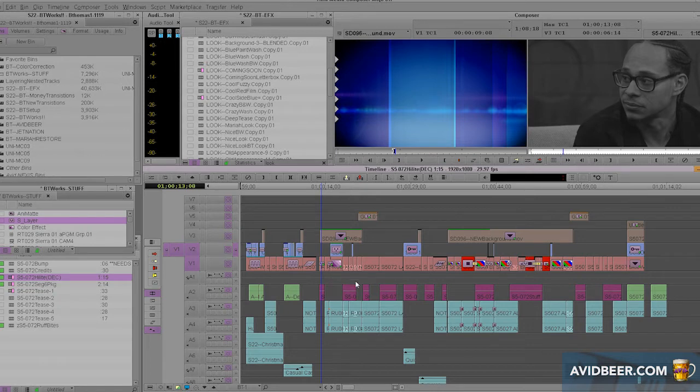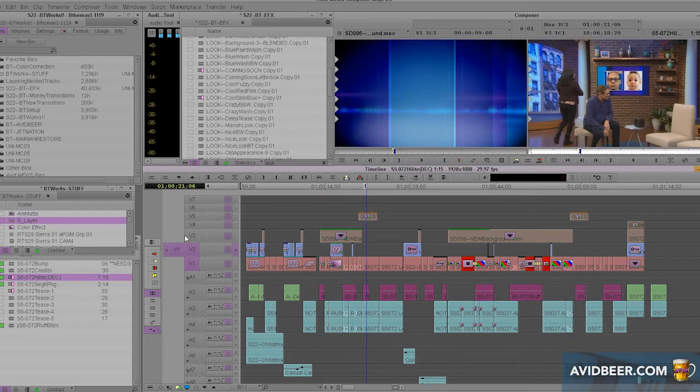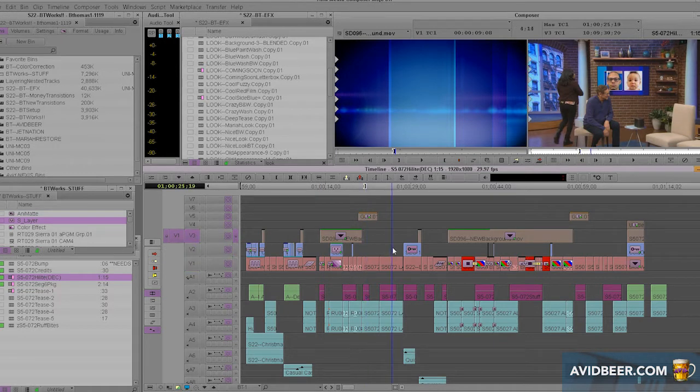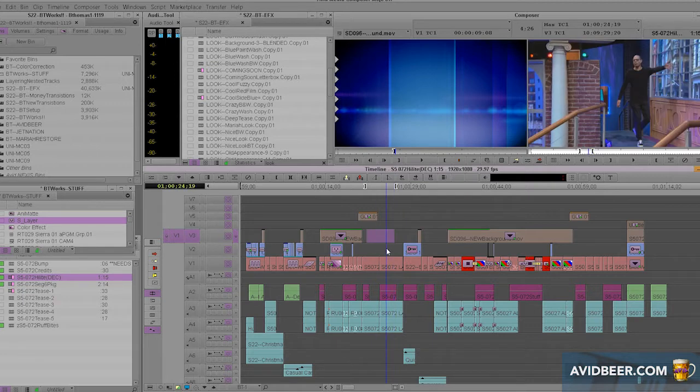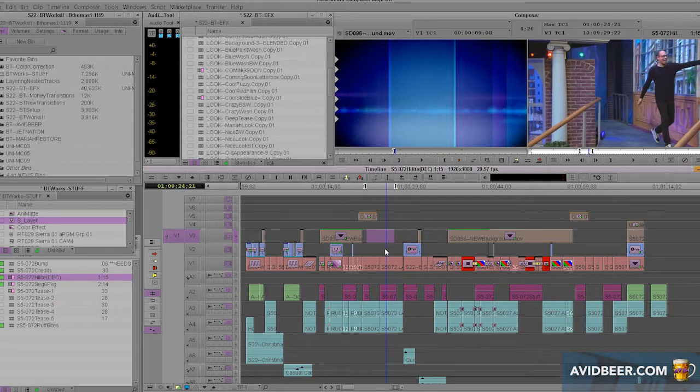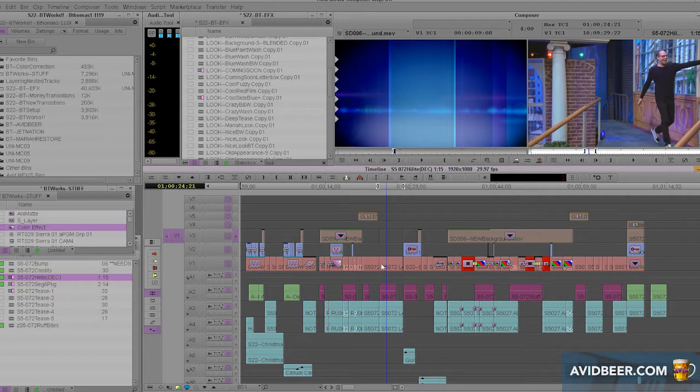And I do see some people doing that, but I want to show you a much better way. Just put all your effects onto V2, V3, any layer that's higher.